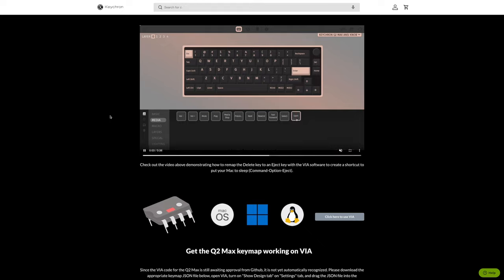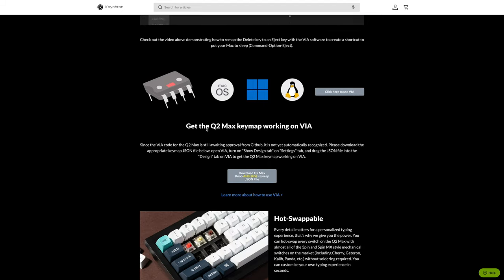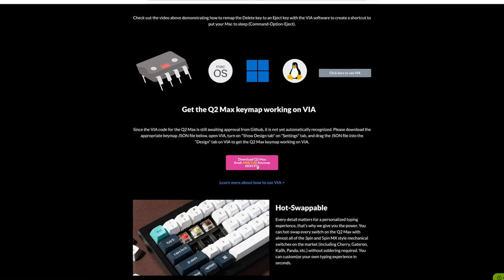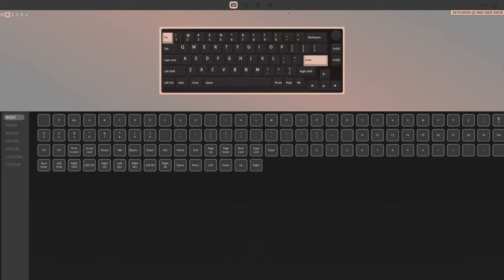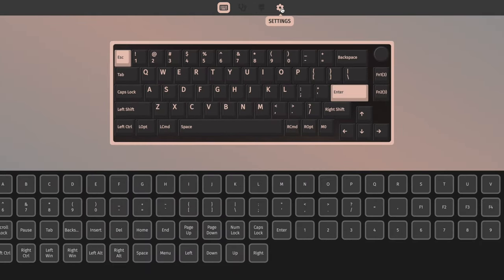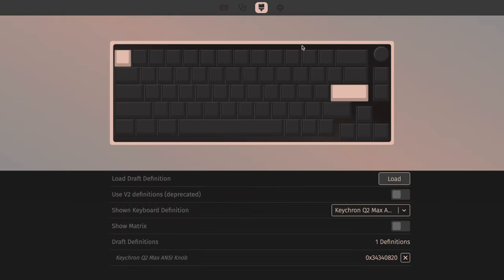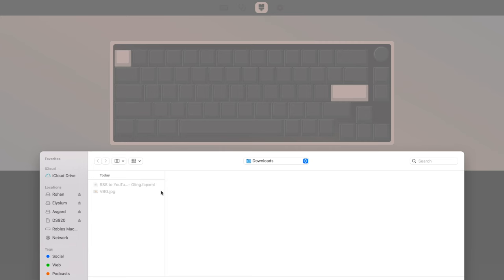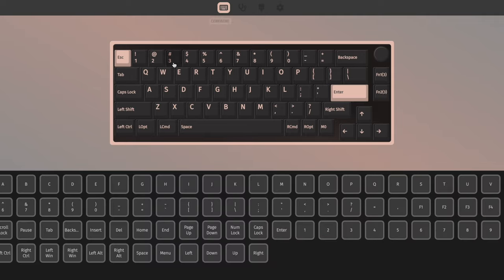Now if your keyboard doesn't show up, you might need to download a file from the Keychron website. I'll put a link to this page in the description as well. But you scroll down, download this JSON file, unzip it, and then back in the VIA Keys app you go to the settings. And in the design tab, click load and then choose that JSON file that you've downloaded.